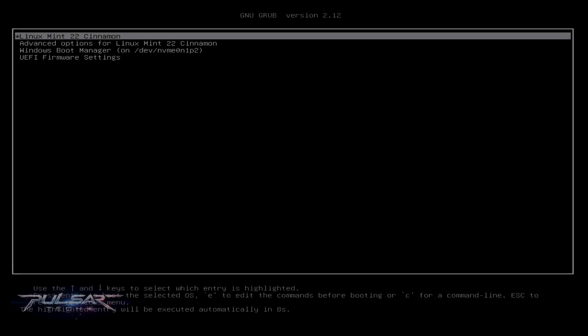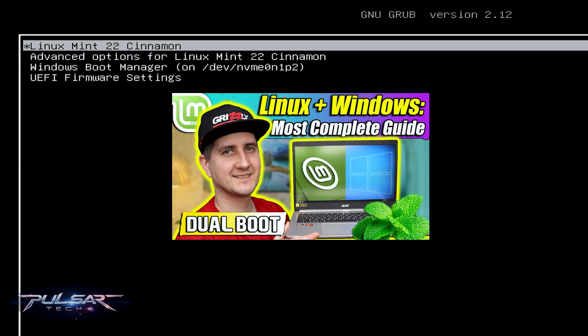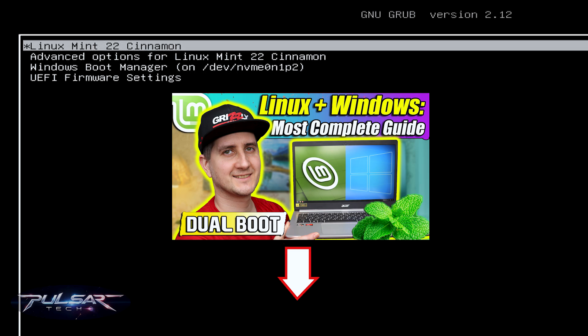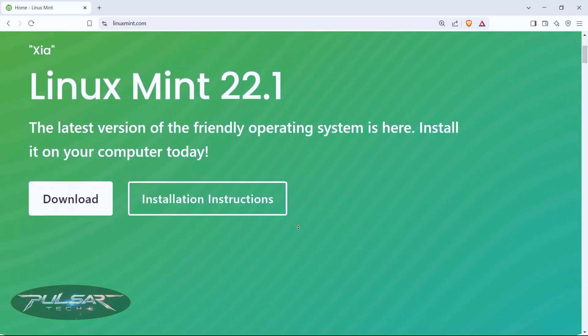By the way, as you can see, I have a Windows 10 and Linux Mint dual-boot system. If you're interested in how to do that, I have a separate video — I'll put a link in the description and a card in the upper right corner. Having Linux Mint for security and going online is a great setup.